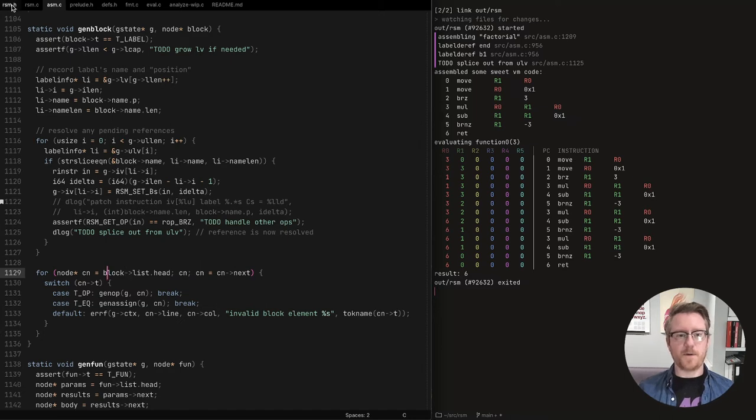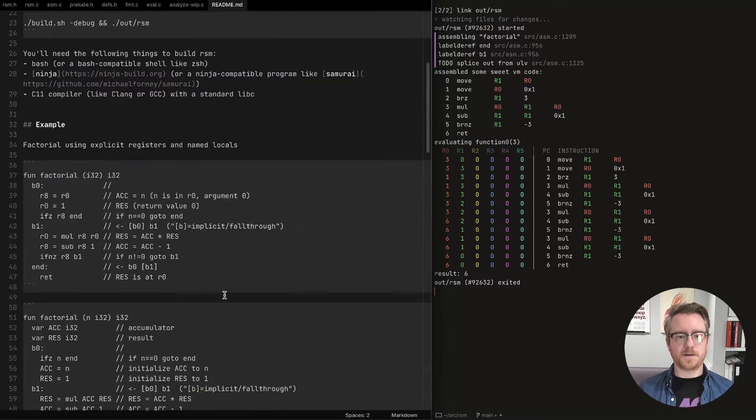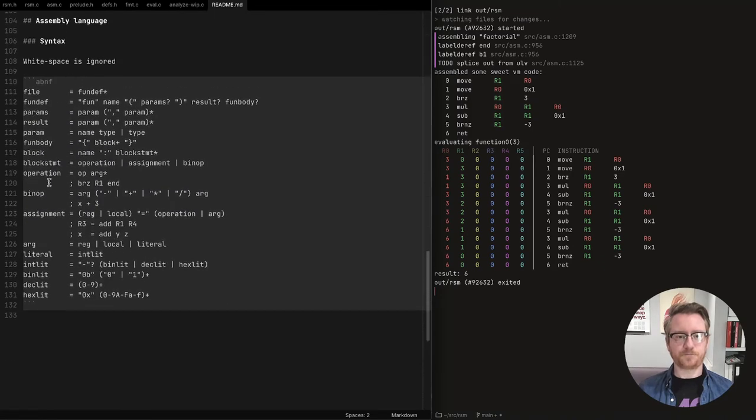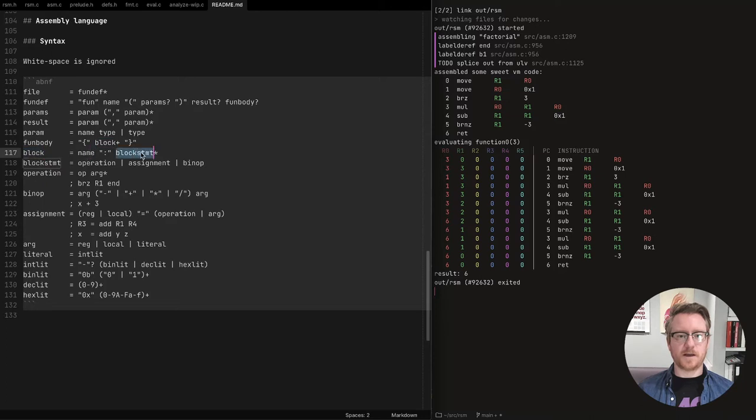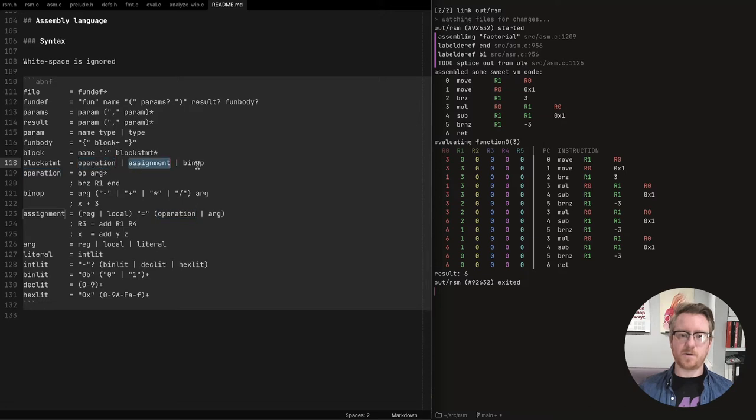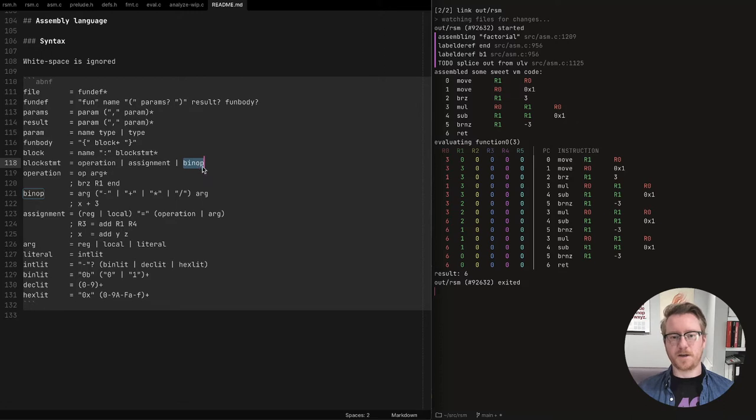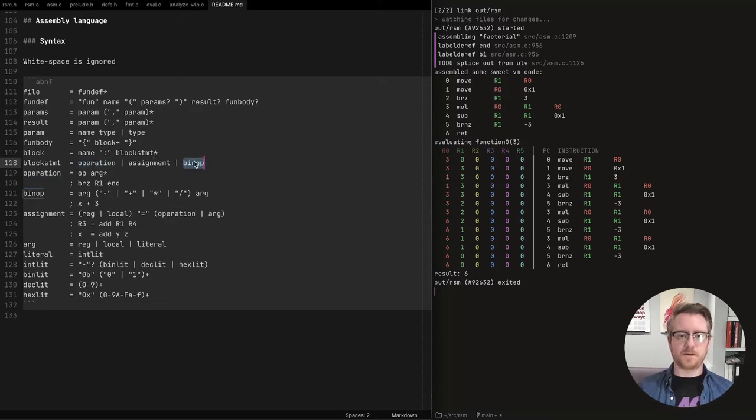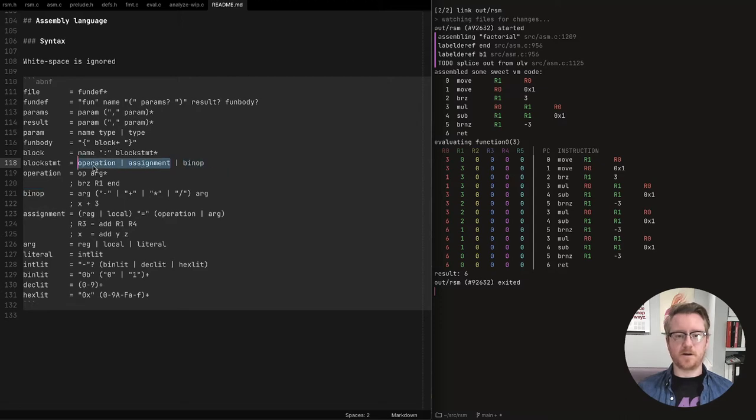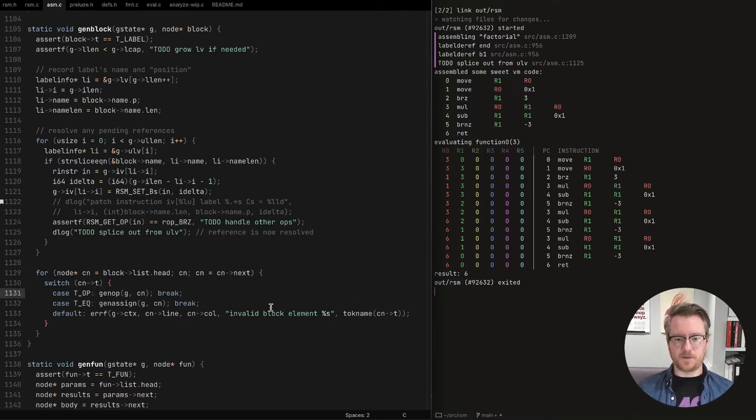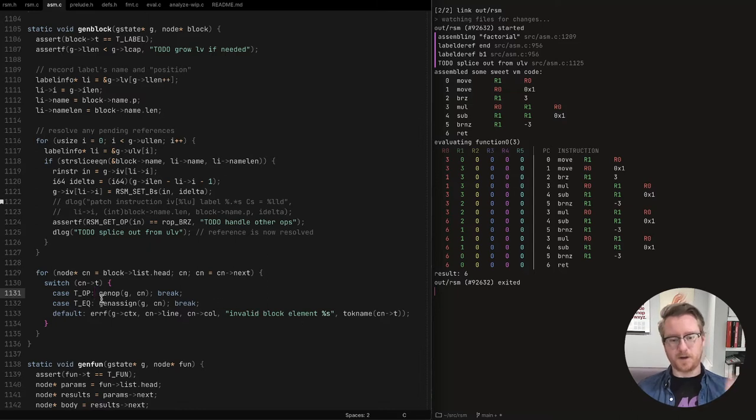And remember from our syntax, which is documented in the readme file here, a block contains a list of statements and a statement is either an operation assignment or a binary op. And I'm not going to talk about this now, but the syntax supports this. There is an AST transformer that just folds this into an operation. And so that the code gen never actually sees this. So the code gen just has to deal with these two things. And so it does that it switches on the type. And if it gets something else from the AST, it'll be complaining and pointing it out in the source code for you.